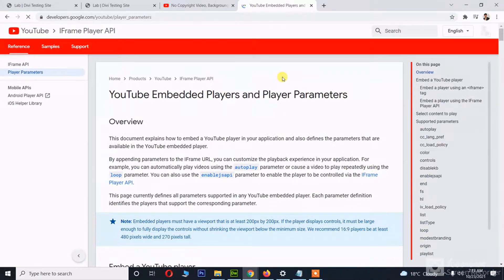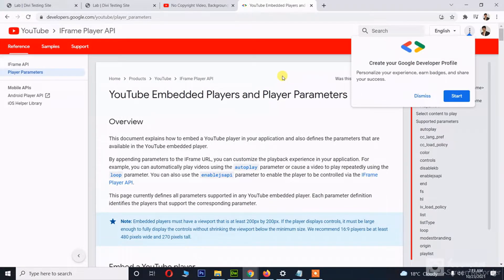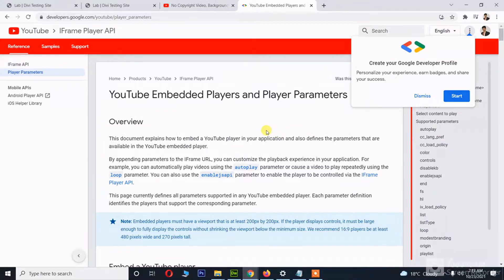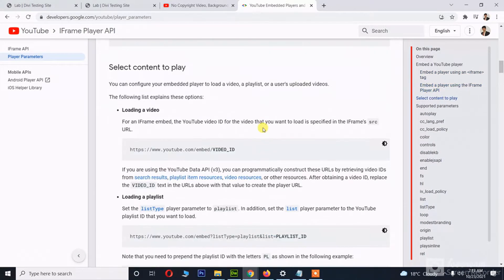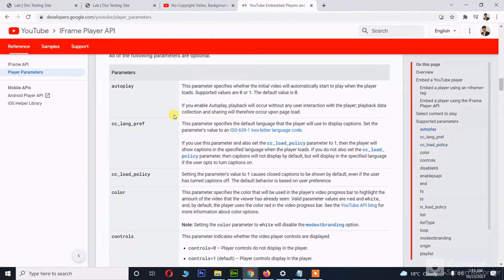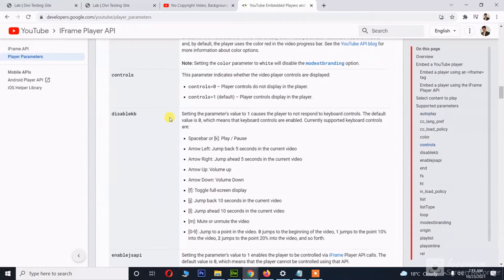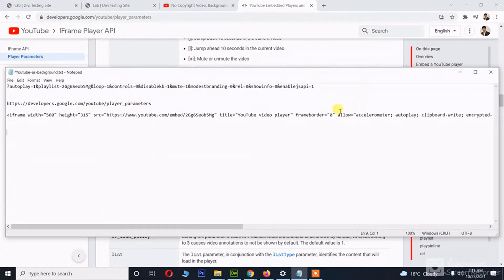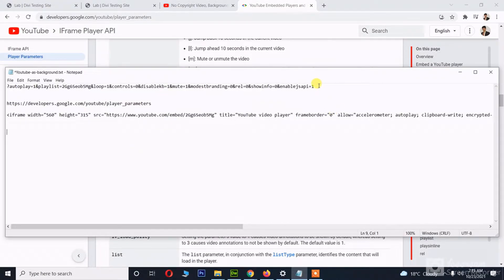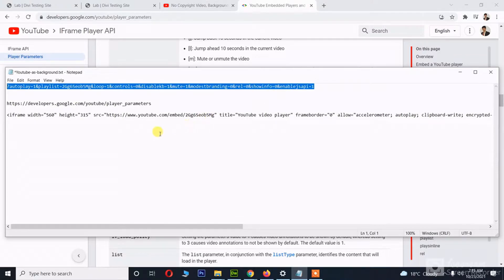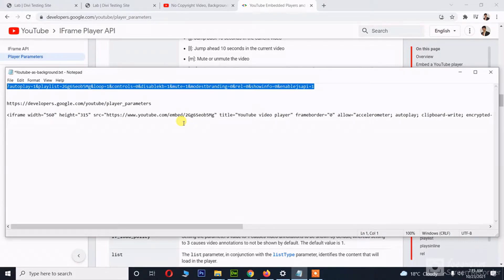From this page, you can also search it on Google, for example, YouTube parameters, and you can learn more about these parameters. I'm also going to provide you with this line of code in the description of the video so you can easily copy that from my description as well.